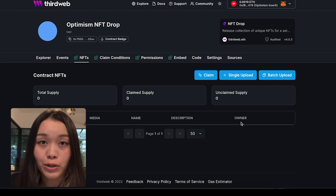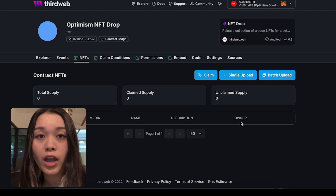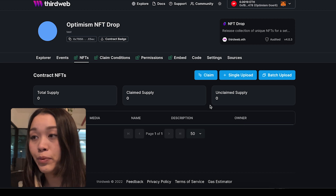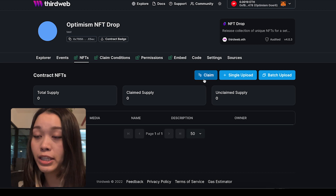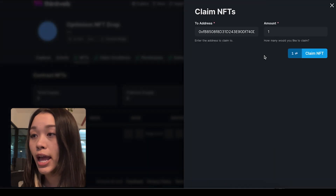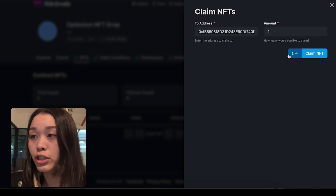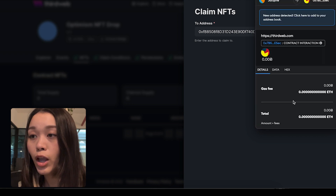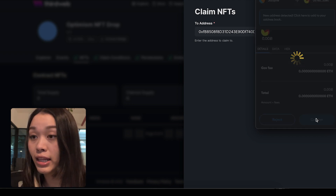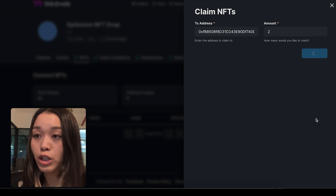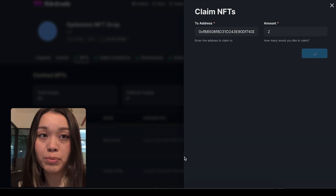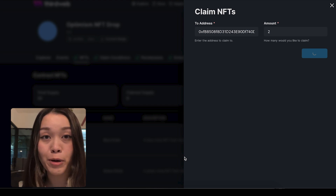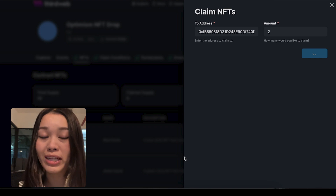If you want to claim the NFTs directly on the dashboard, we can head back up to the NFTs tab and click on the claim button to mint the NFTs. The next page will ask you to enter the address and the quantity that you want to claim. Once we have finalized the amount, we can claim the NFT, and this will prompt open our wallet for us to approve the transaction. Congratulations — you have just minted your first NFT from your own NFT drop on the Optimism Görli testnet.